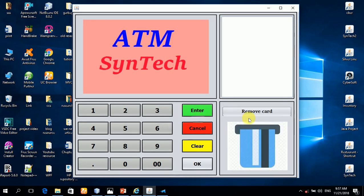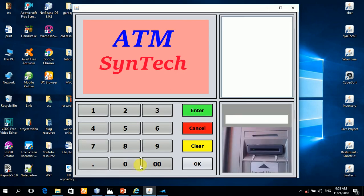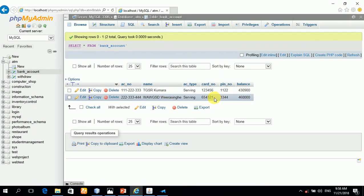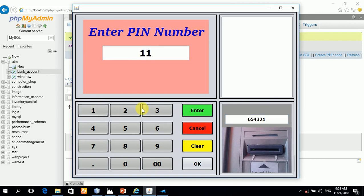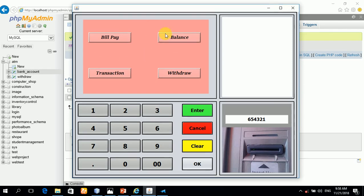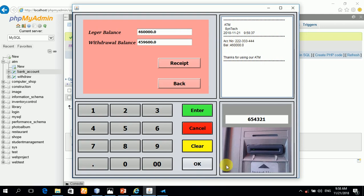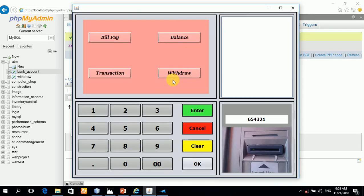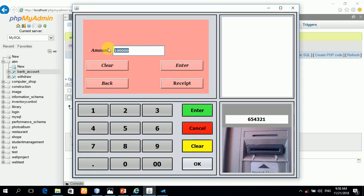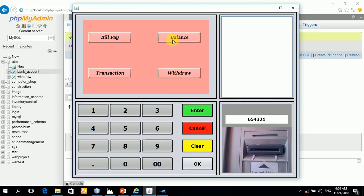Here you can go back and cancel. Here with another account — enter the card number and PIN number. I entered a wrong PIN number, sorry. With the correct PIN number, you can see it goes to the menu. Here is the balance. We can get a receipt and withdraw money. We can get the receipt and see the updated balance.